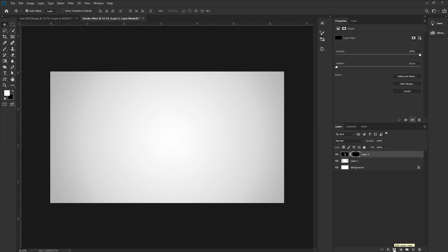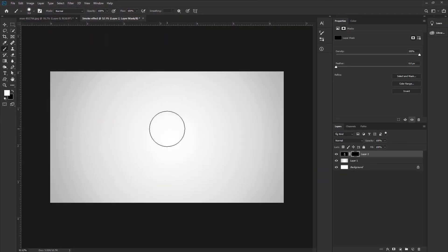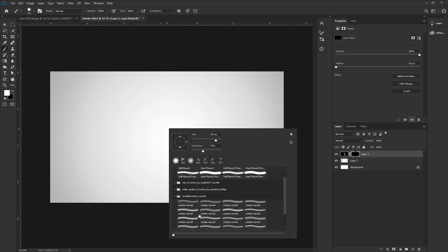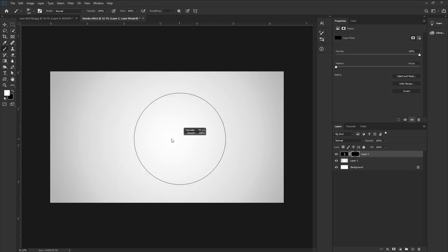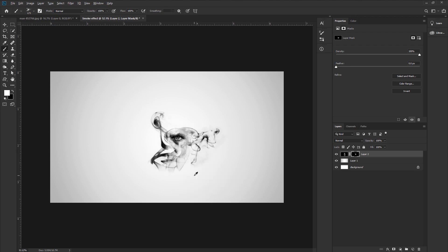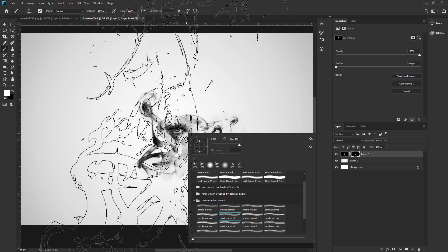Select the layer mask. Go to the toolbar and take the Brush Tool. Come to the document and press the right mouse button to bring up the brush options. Now select the smoke brush and adjust the size to apply the smoke effect. Take your time applying it — adjust the brush settings, change or rotate the brush, and apply the smoke effect carefully. If you want this brush, I will put the link in the description to download it.